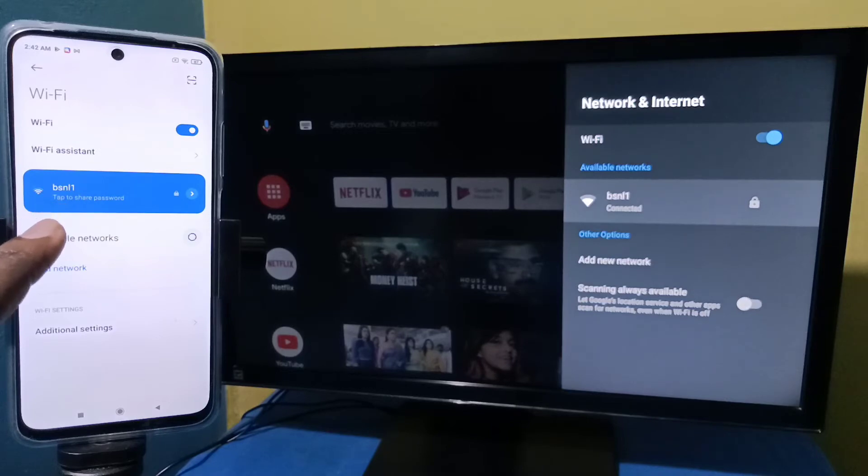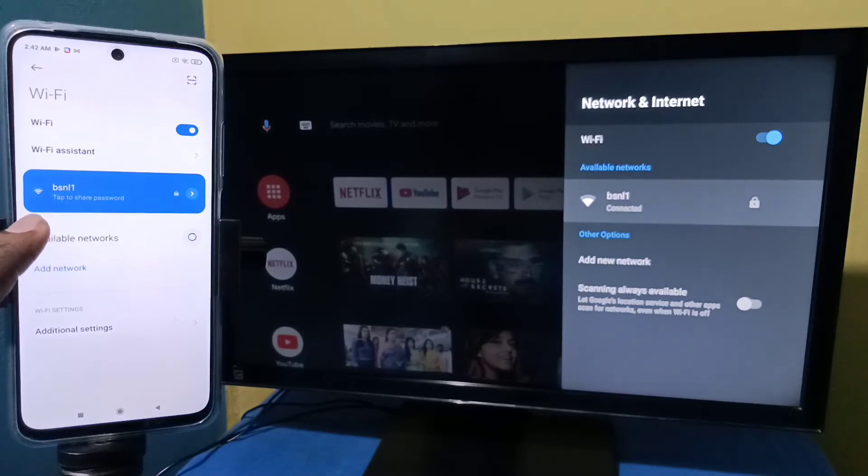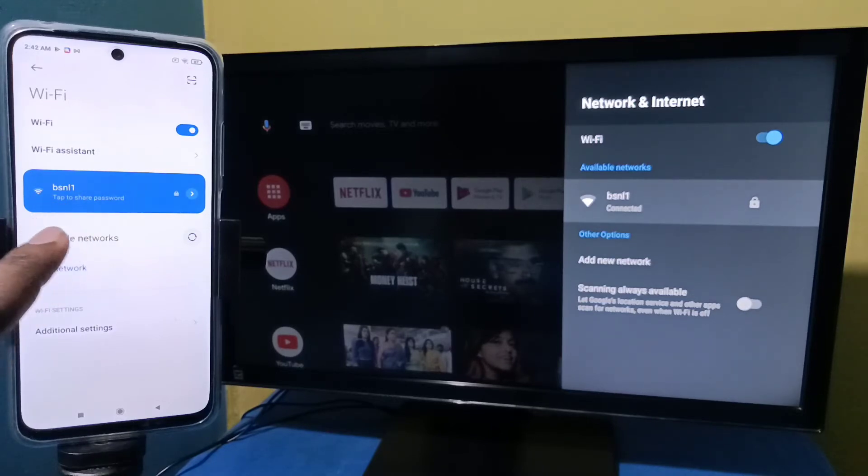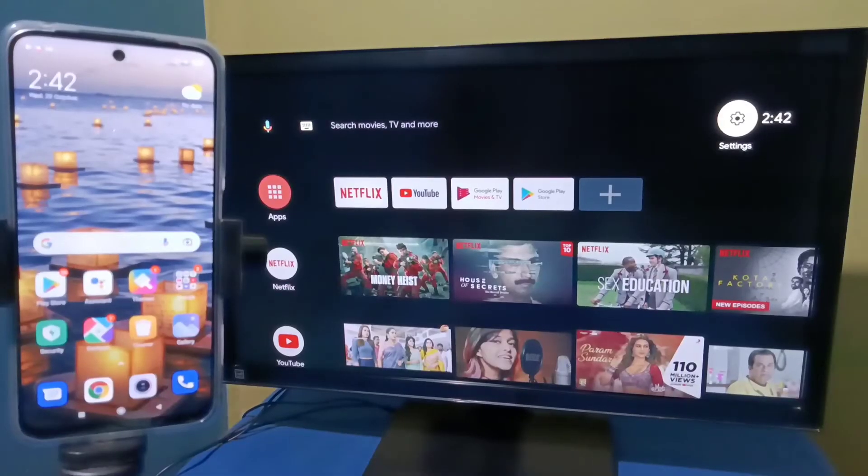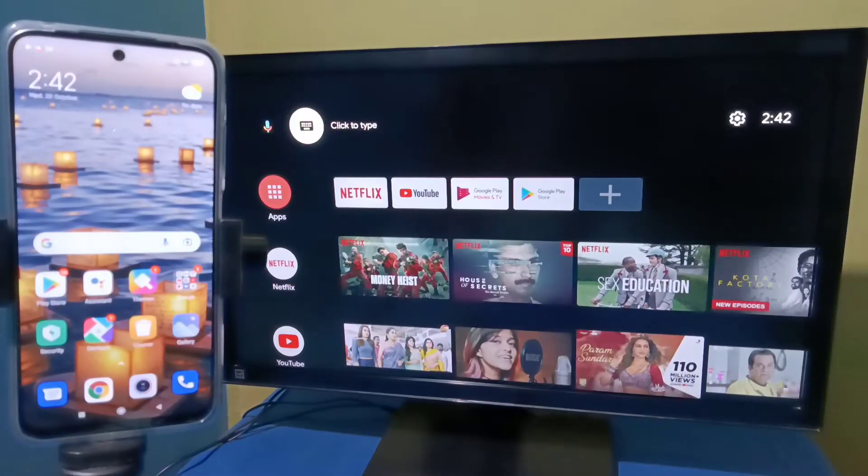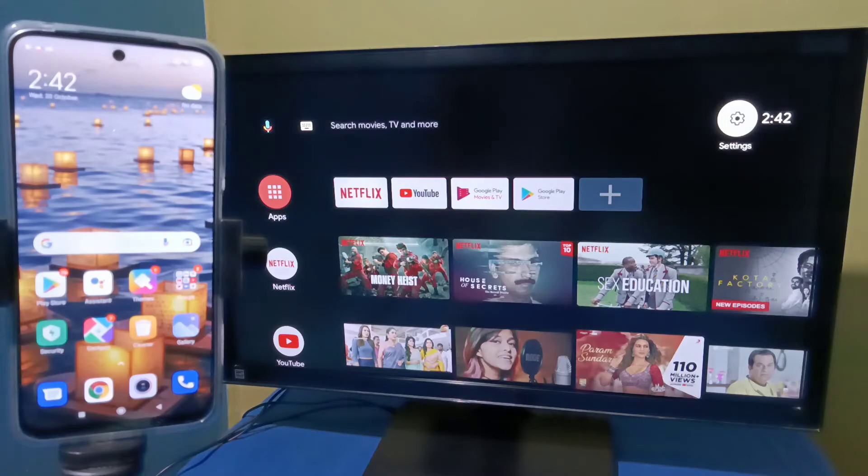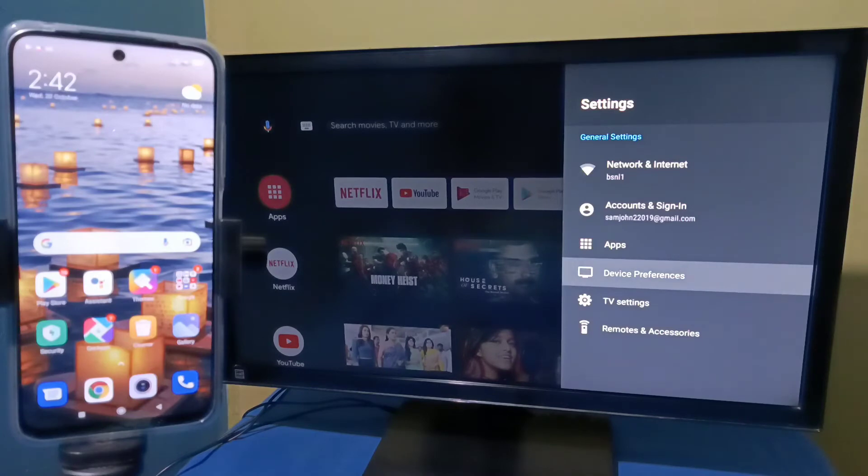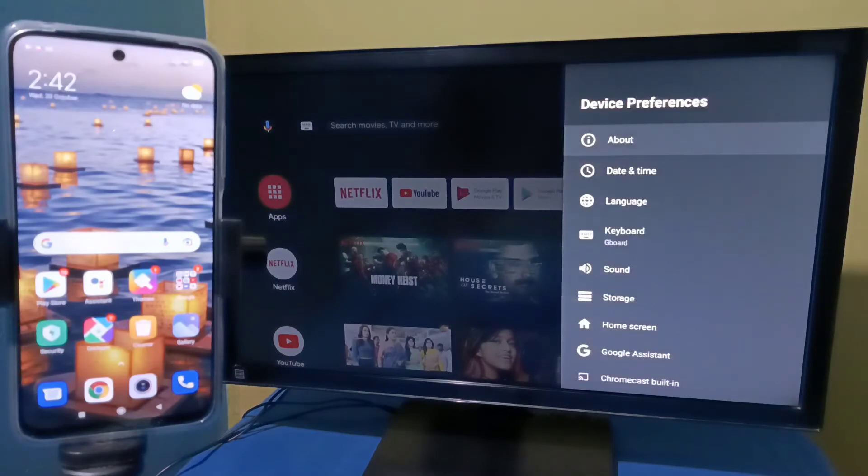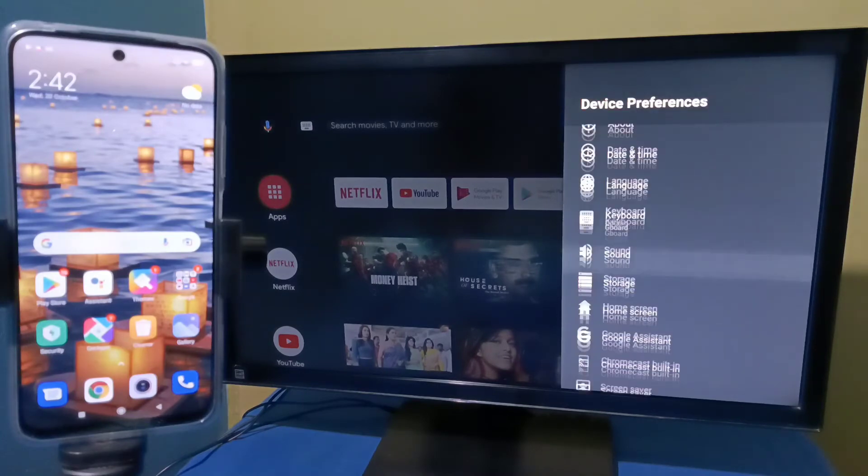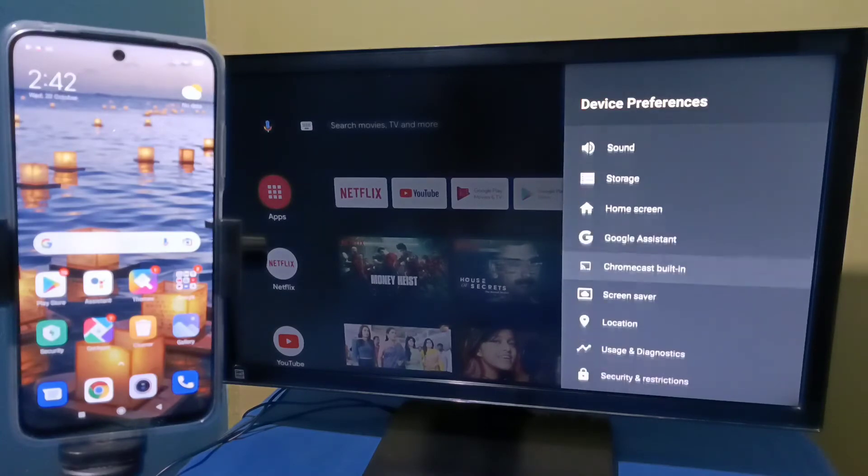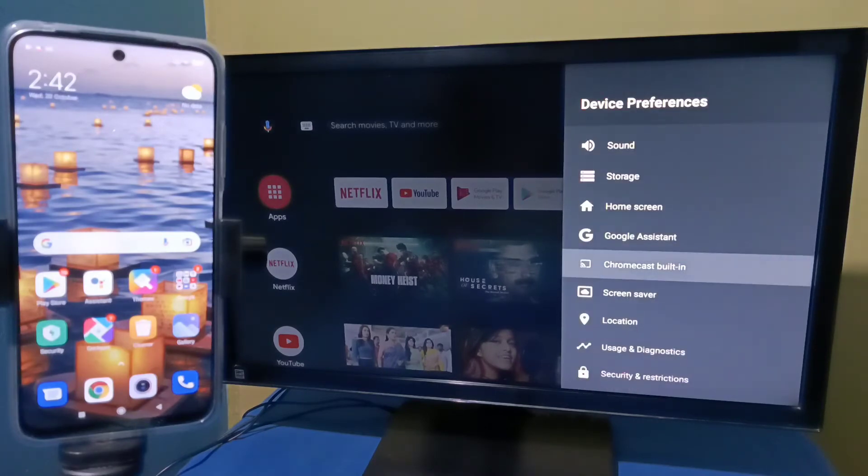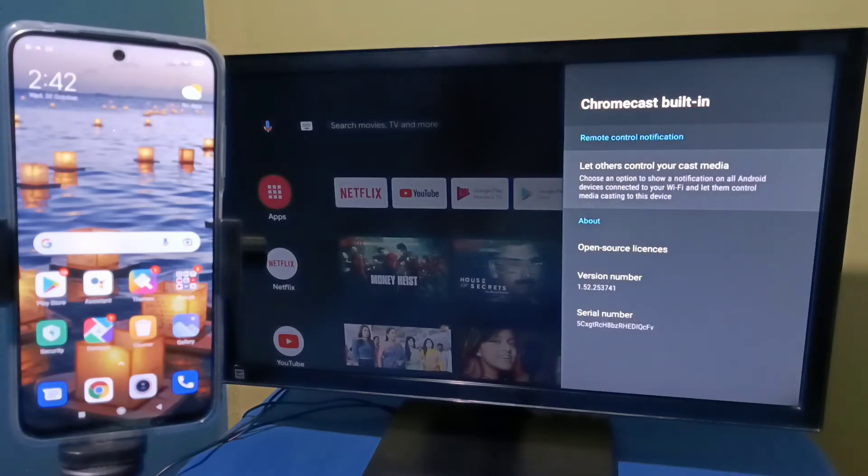Then in Android TV we need to enable Chromecast. Select settings from top right corner, then select device preferences, then select Chromecast built-in, then select let others control your cast media.